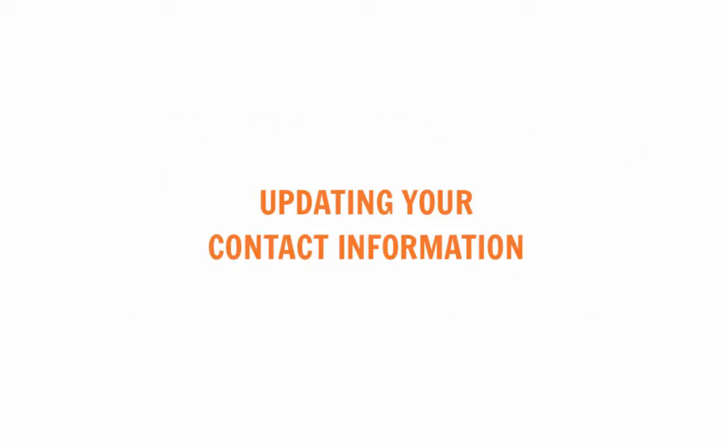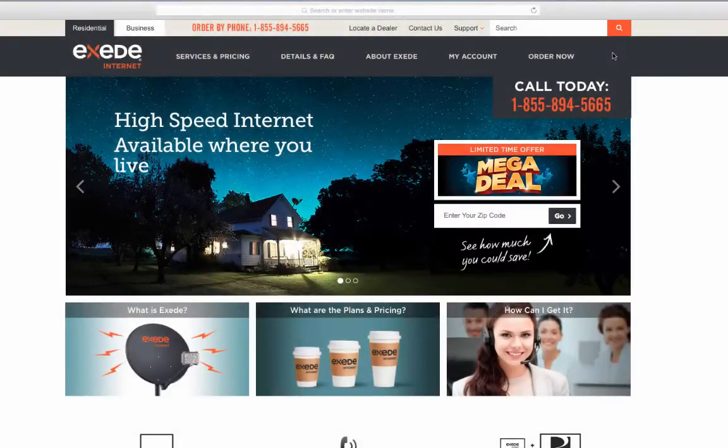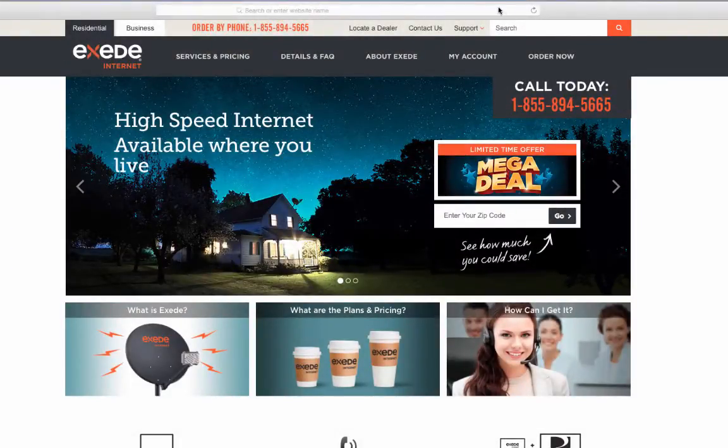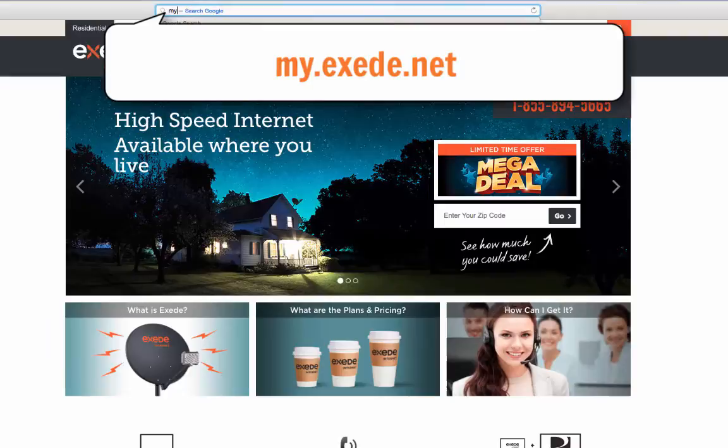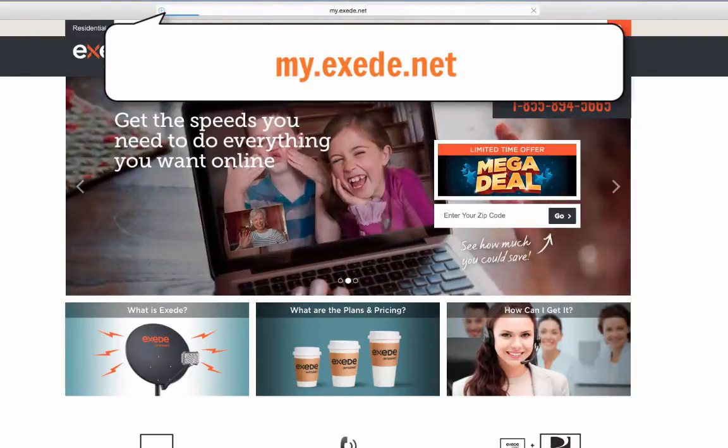Updating your contact information. Start by going to the myExceed customer portal, which you can get to by typing my.exceed.net into your address bar.